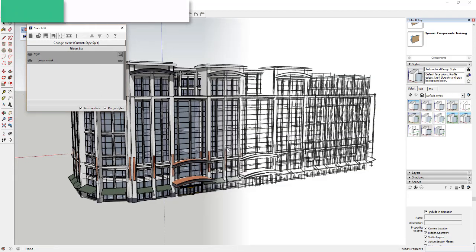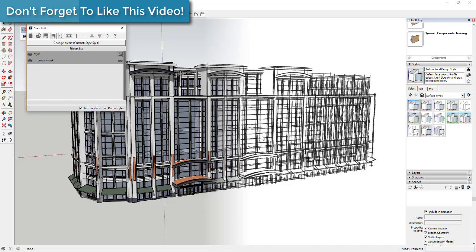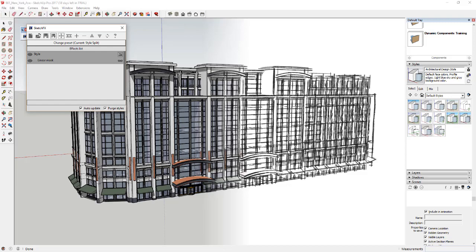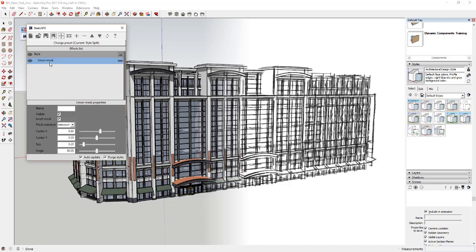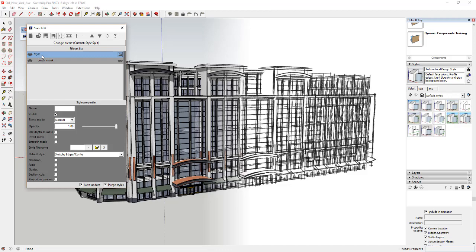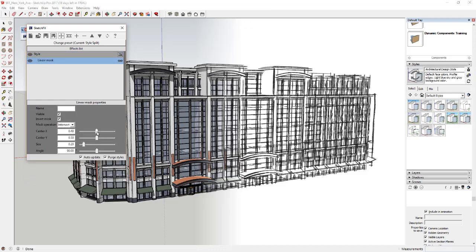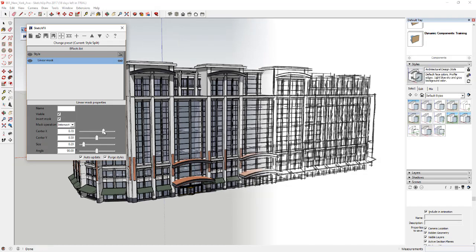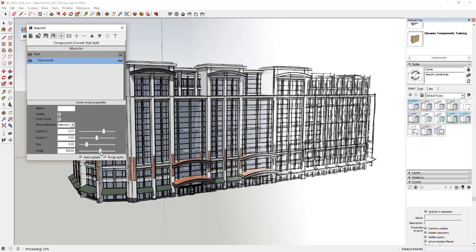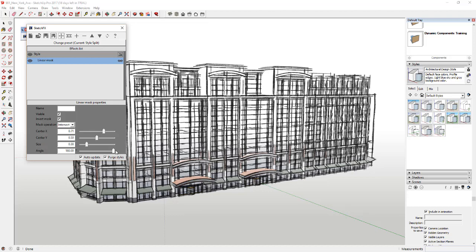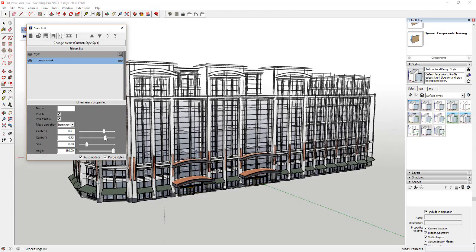What we're going to do is go down to the option for 'style split.' When you click on style split, you can see it applies a very simple effect — it takes a pencil style and masks it across the model so it's only showing on the right-hand side. If you click on these you can see the different properties and settings. For example, you can adjust the x and y to move where the mask goes on your screen, and you can also adjust the size and the angle — so you could make it angular or even a top-to-bottom effect.